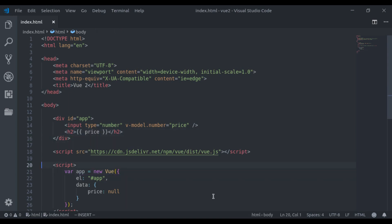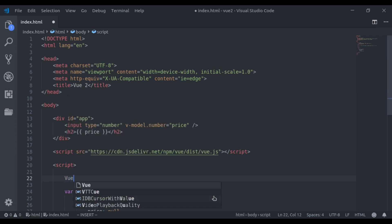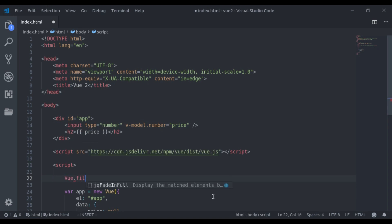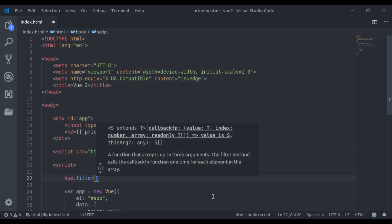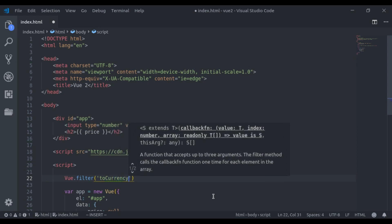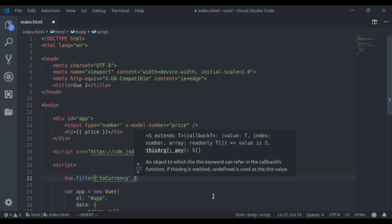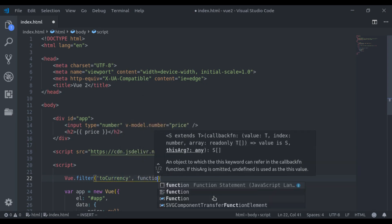Right here above this view instance, here I will say view dot filter. Next we pass filter name, let's say to currency. And here we pass closure function.